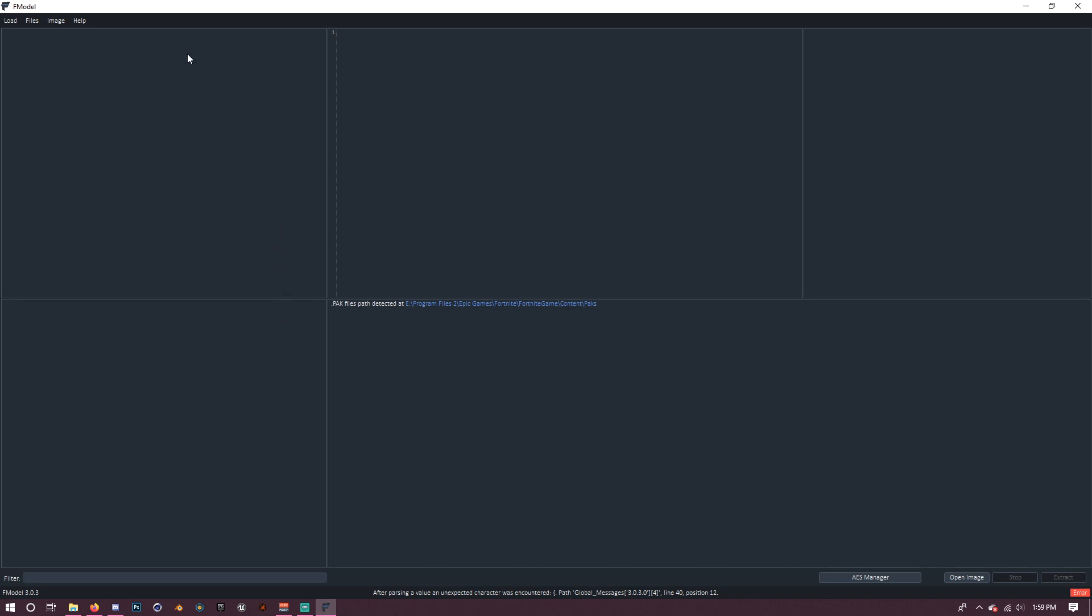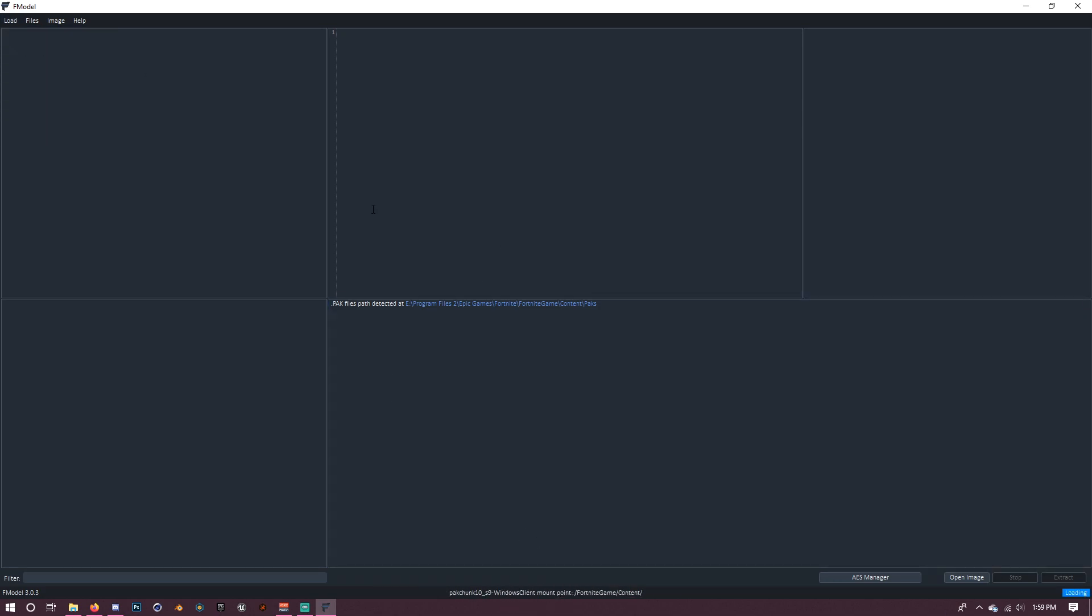Alright, so I'm going to fullscreen this so we can see it better. So as you can see, we are in here. It's basically a really nice looking version of Umodel. Except it exports things in the wrong format currently, so we have to use Umodel to actually convert it. So here's how we do this. You're going to want to click on Load and then Load All Packs. And it's going to do some stuff down here. It's basically loading in all the packs and then some text is going to be here in a minute.